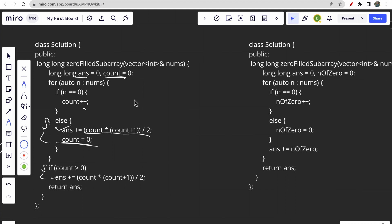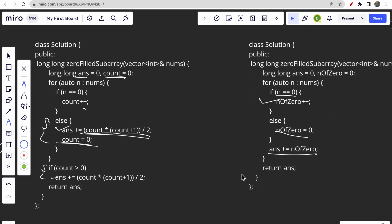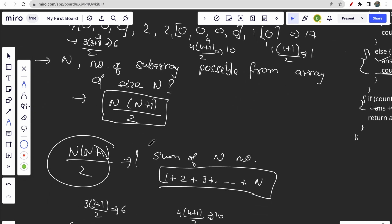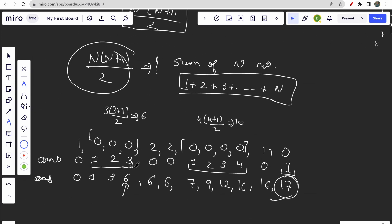So the second approach: we increment the number of zeros when the element equals 0, and in the else part, if we encounter any element other than 0, we reset the number of zeros to 0. At each loop iteration, we add the number of zeros to our answer and simply return the answer. This gives the same result as the formula without needing to compute n into n plus 1 by 2 explicitly.